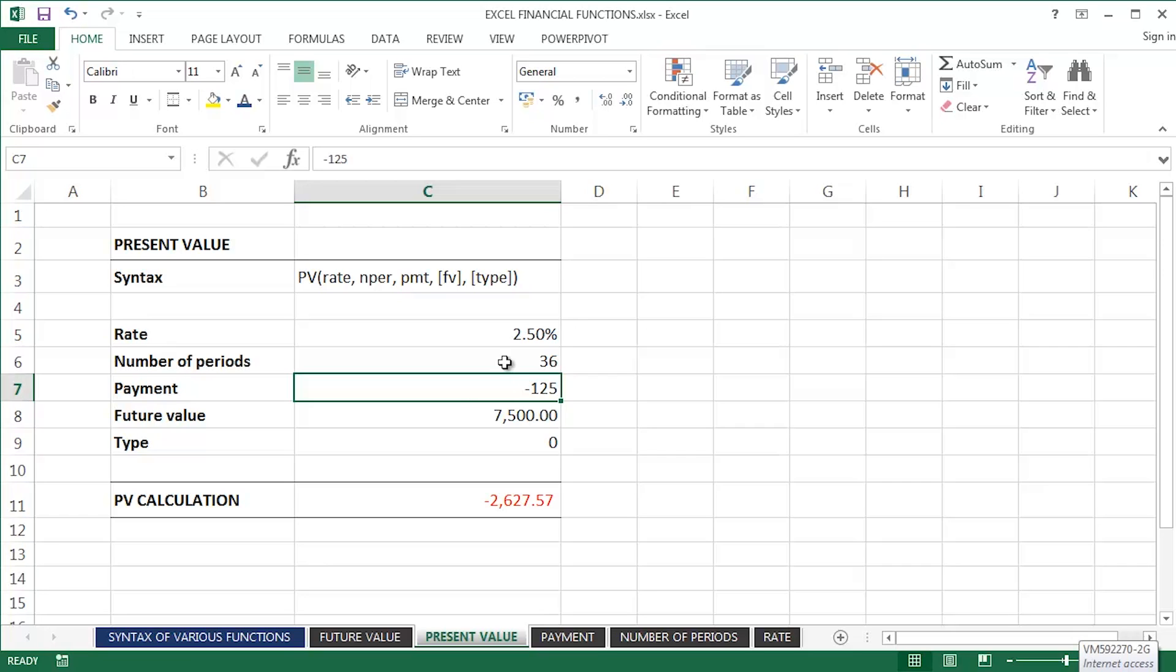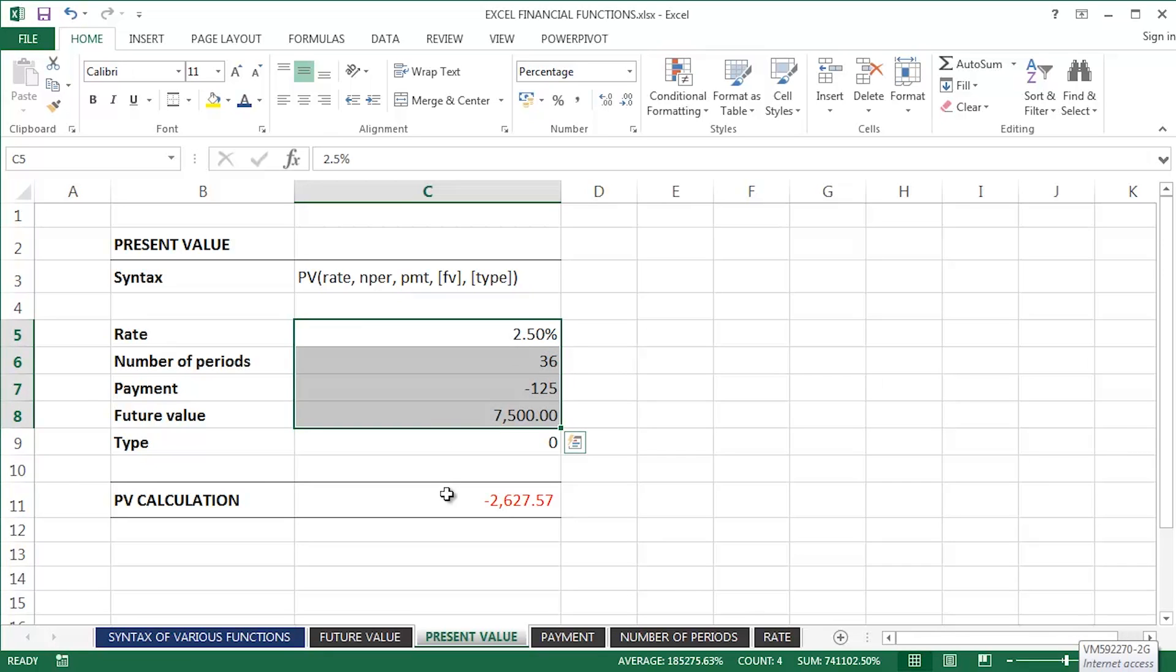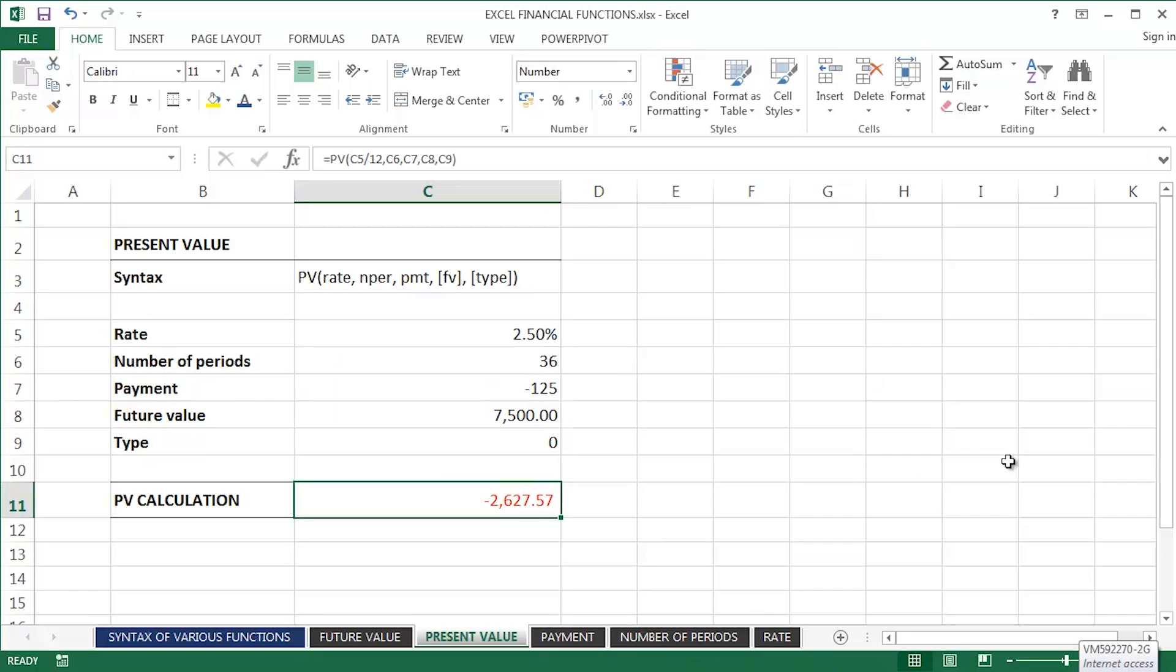With those variables in mind, I also have to make an additional initial investment of £2,627.57. And that's what the PV, the present value function, has calculated.